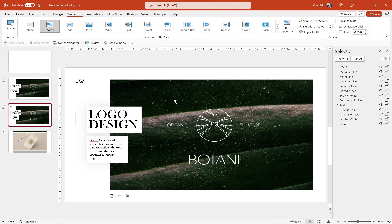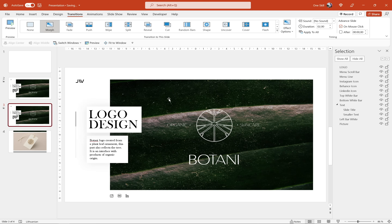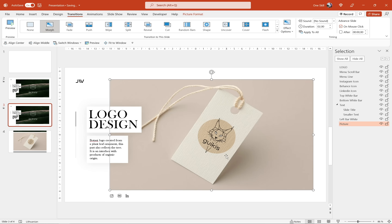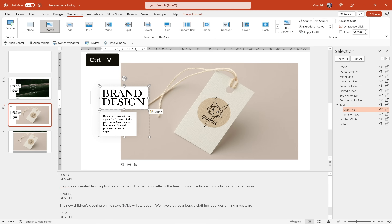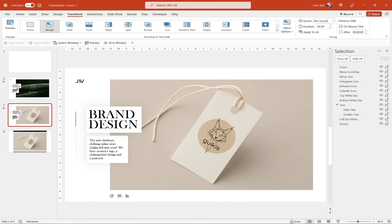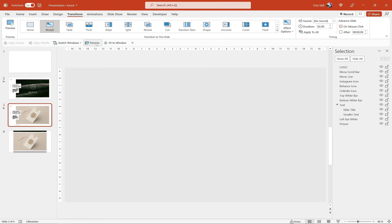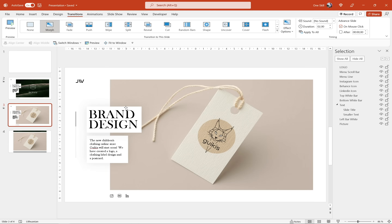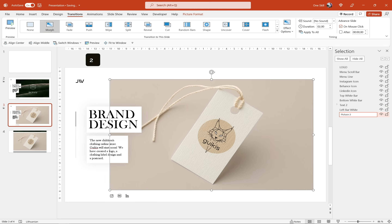Now we can duplicate slide number two. On slide number three let's change the picture and the text boxes — this time using the beautiful photo of a label. Right-click on the picture and choose From Clipboard. Let me grab some text from the notes — this time it's all about brand design, and we have text about the Goikis logo. Let's make sure the transition is set to Morph and give it a preview. Currently we're just fading from one slide to another — we want that beautiful parallax scrolling animation. Let me update the names in the selection pane: 'text 2' for the text box and 'picture 2' for the picture.